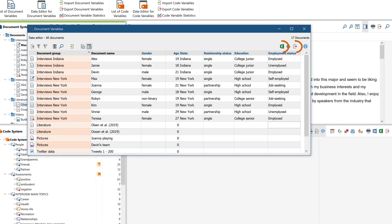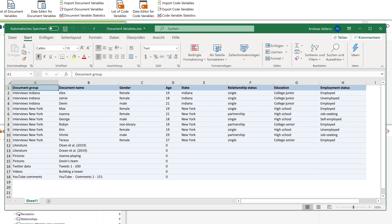Using this export function, you can easily create a correctly formatted table, copy the missing columns into it, and import the file again.